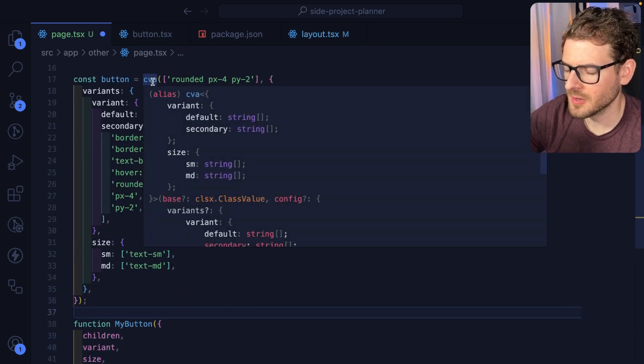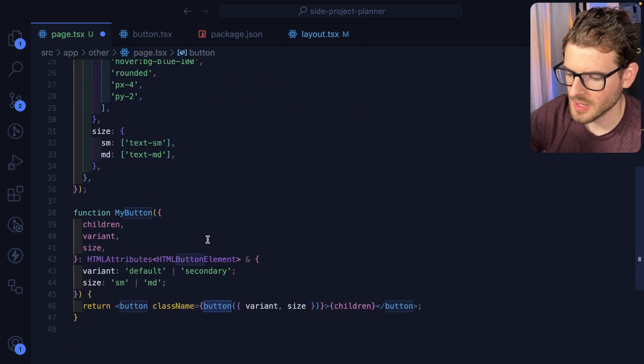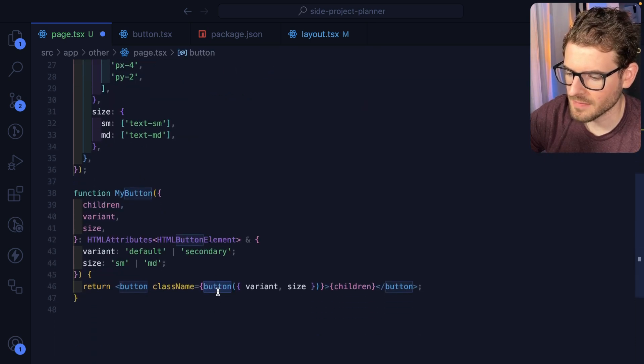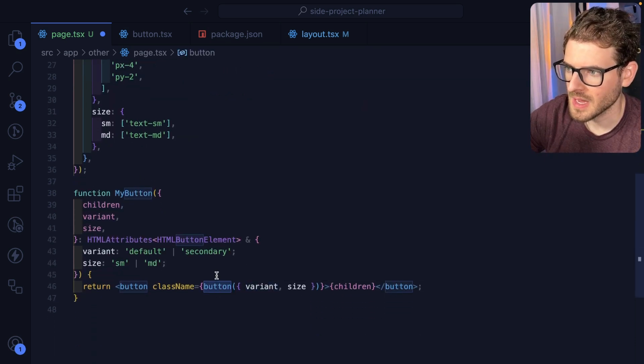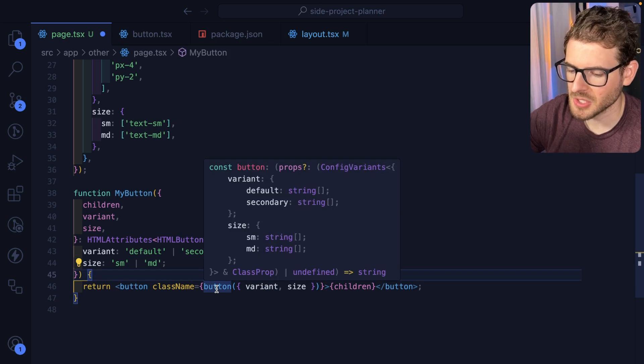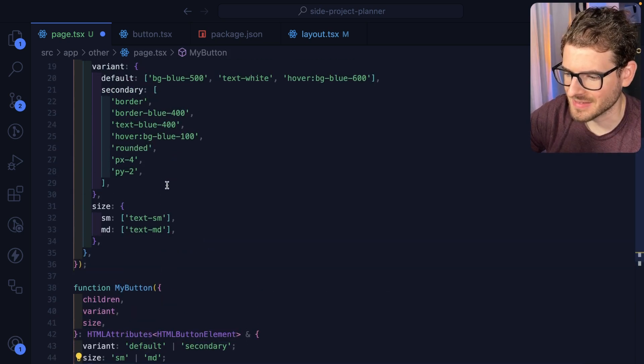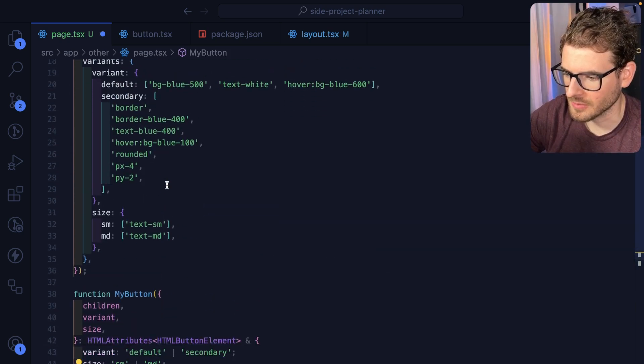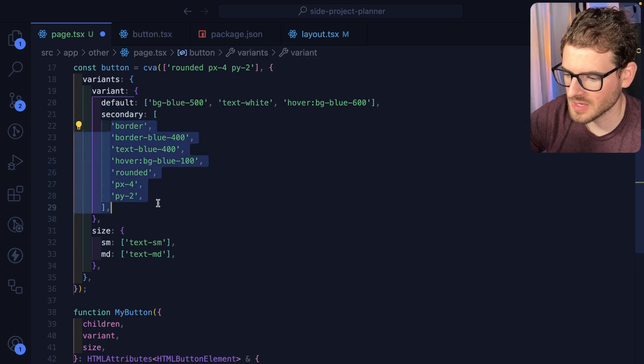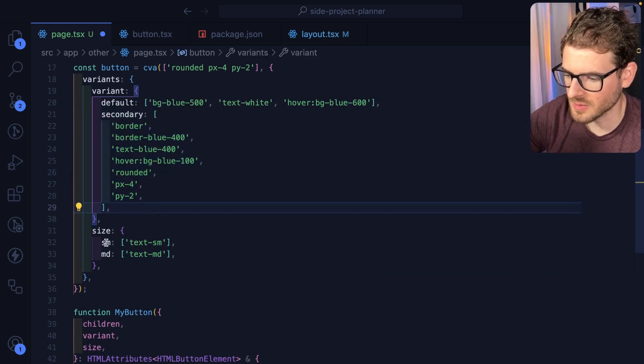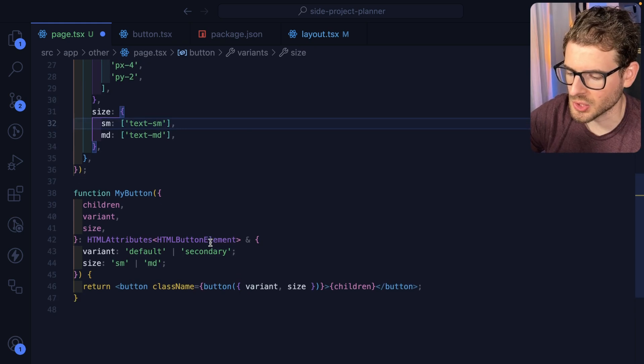A quick recap. The class variant authority gives you a function. You can call that function with your properties. And then that's going to return you a tailwind string that's going to have all the proper things set up for you. So based on if you did default or secondary, it basically takes this and combines it with this. And then you get a nice looking string.